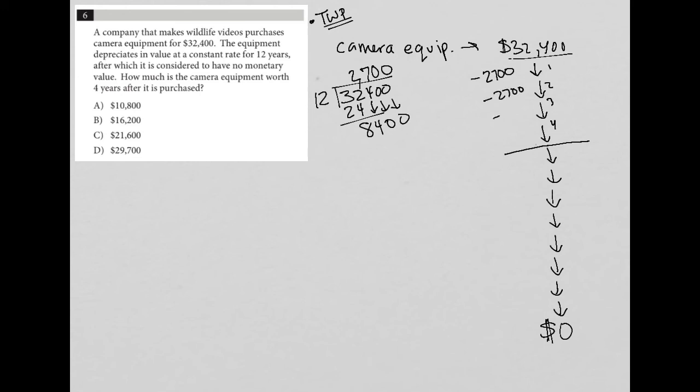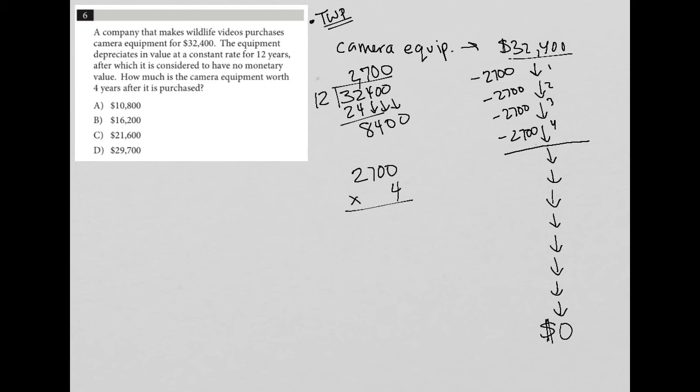So we know we're going to get that for every single year, but all we care about for this particular question is for four years. So I'm going to say, how much depreciation do I expect for four years? That's going to be 2,700 times 4. 4 times 0 is 0. 4 times 0 is 0. 4 times 7 is 28. 4 times 2 is 8, plus 2 is 10. So we're at 10,800.